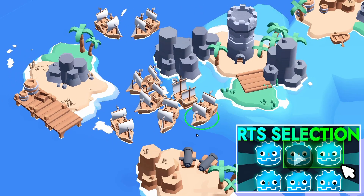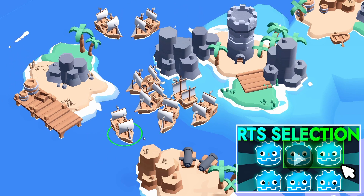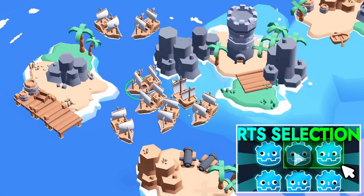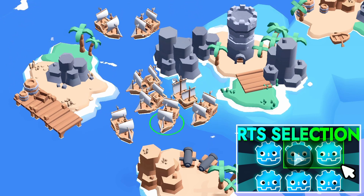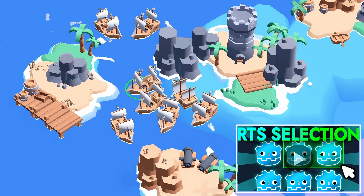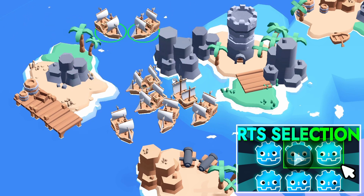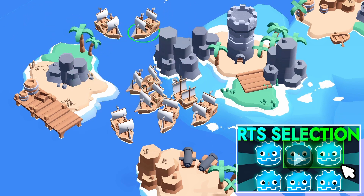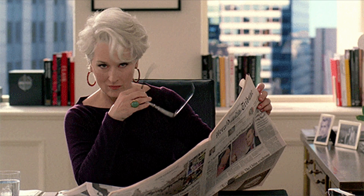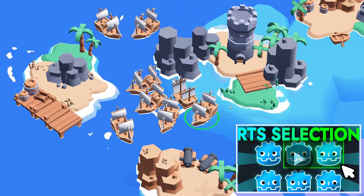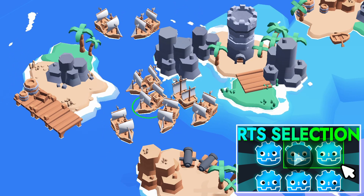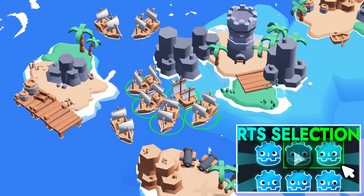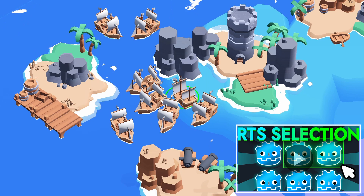A little while ago I published another tutorial on how to select units in this kind of game. I discussed how to use Raycast to click on a unit, and how to click and drag a selection box across the screen to select multiple units at the same time. In this tutorial, I'm going to build on that first demo, so I'll assume you already have a unit selection system working. If you don't have one yet, feel free to go look at that other video and then come back here.